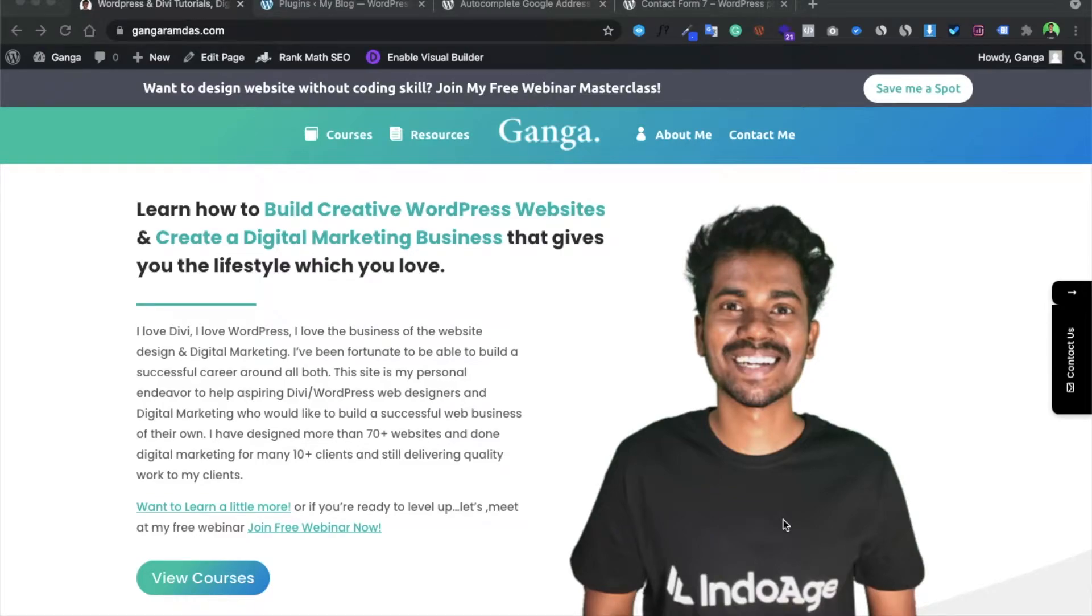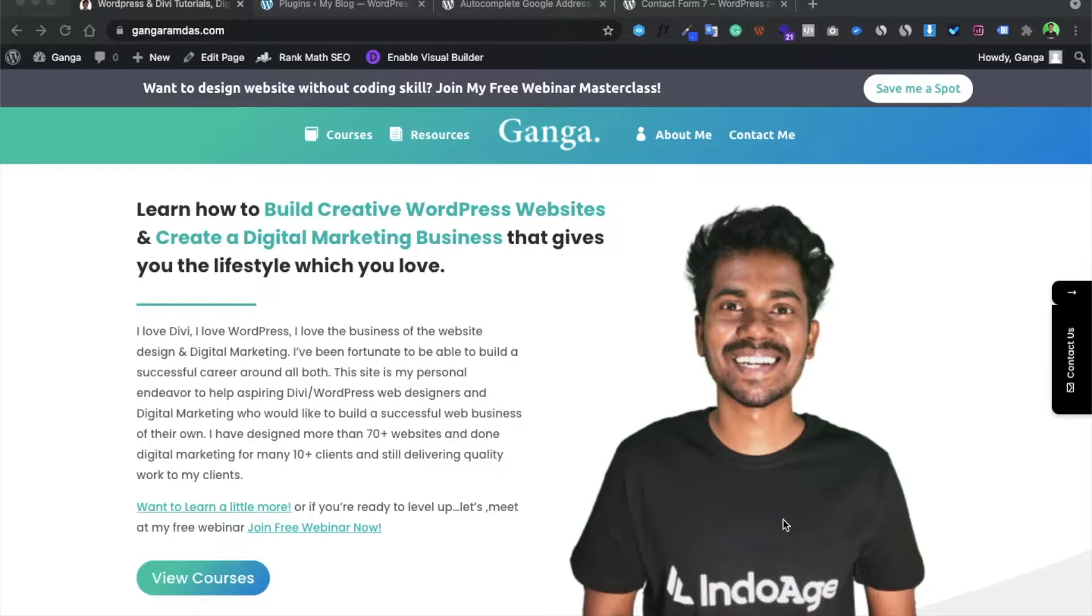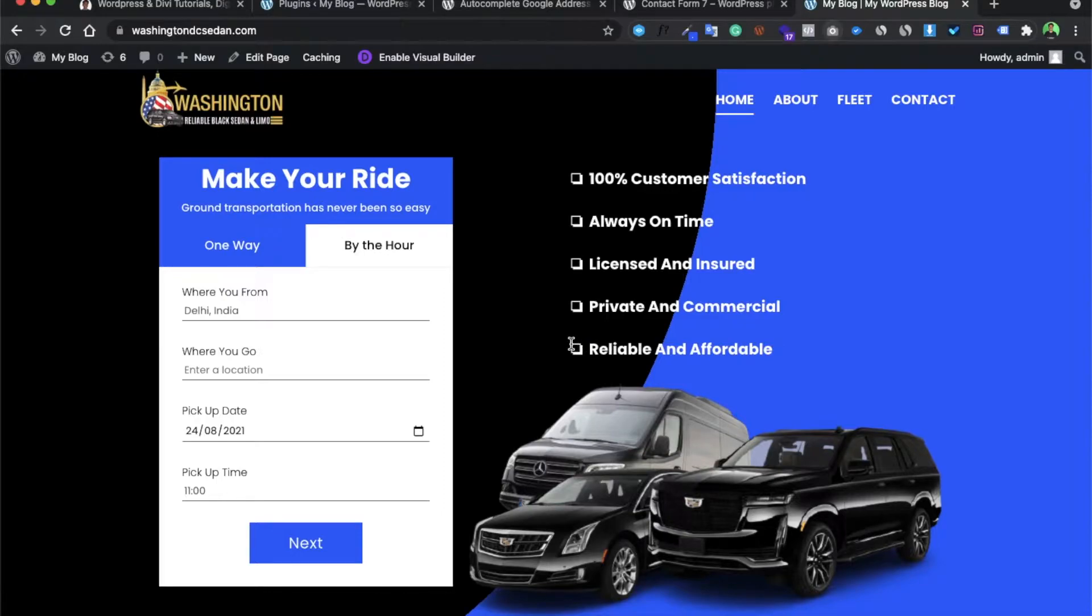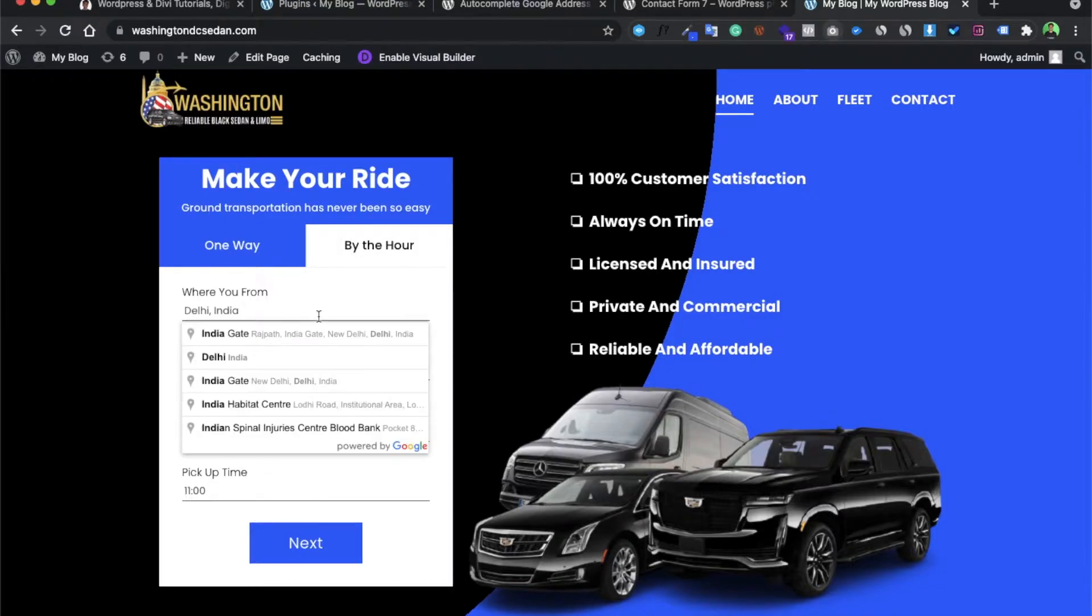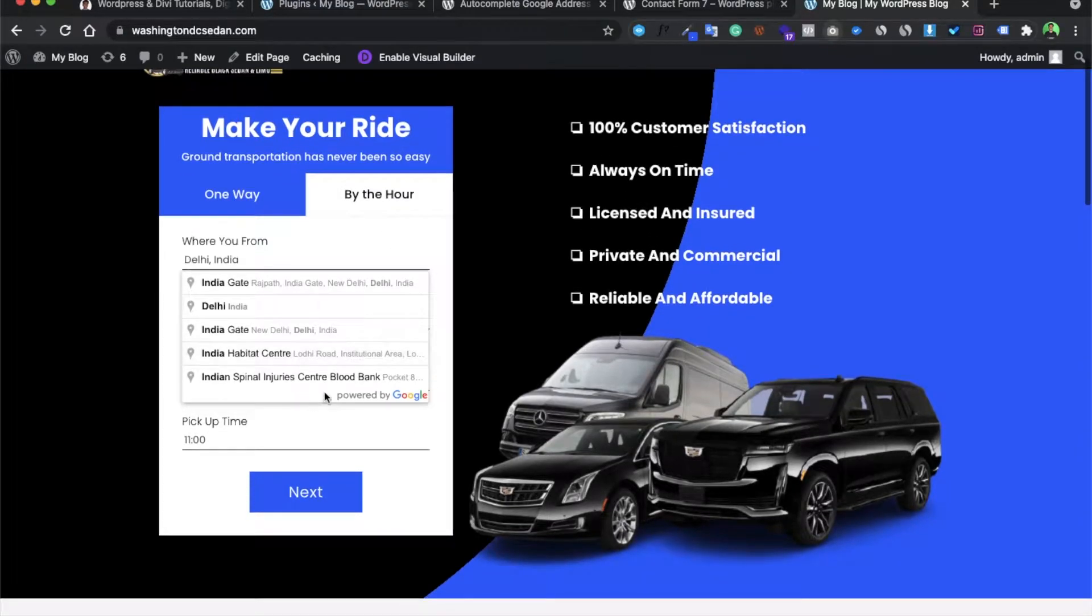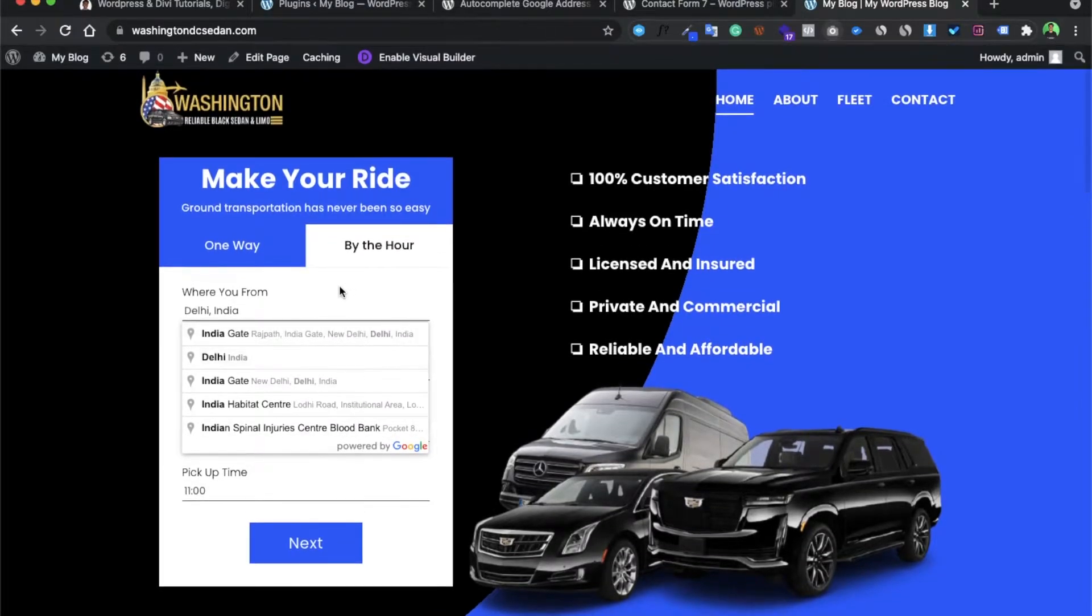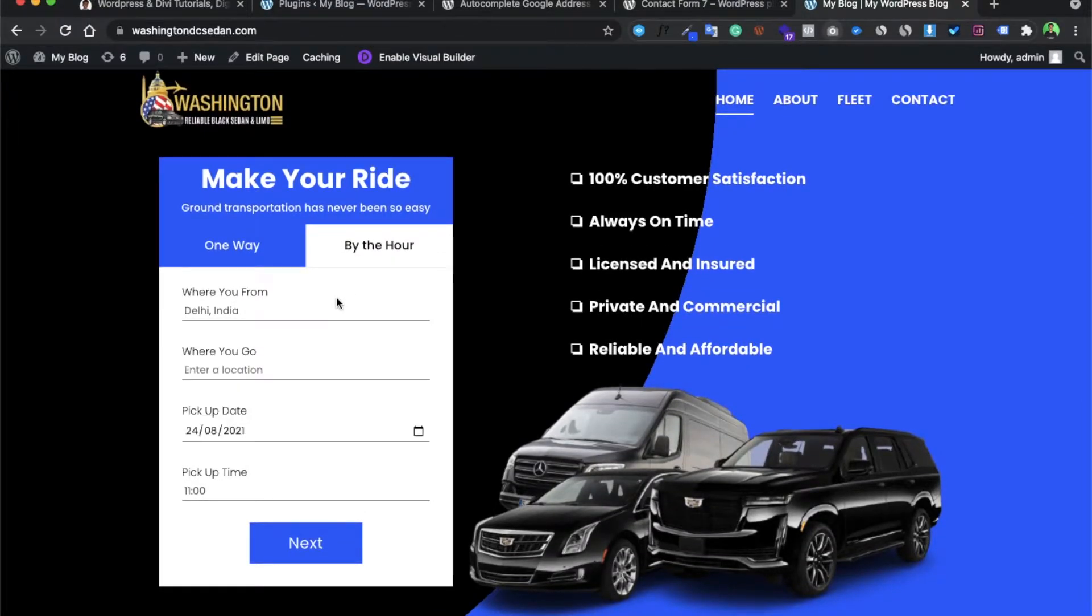Hello friends, today we are going to learn how to integrate Google Map autocomplete to any contact form on your WordPress website. Let me show you what we are going to achieve in today's tutorial. This is a website I have built for one of my clients. I have created this contact form and you can see this autocomplete Google Map is coming here.